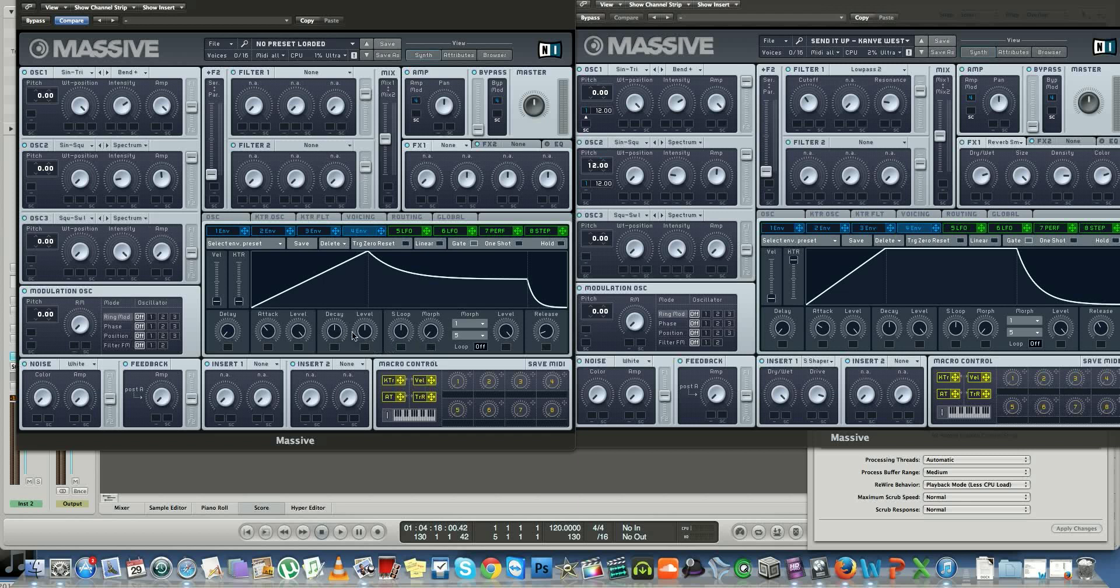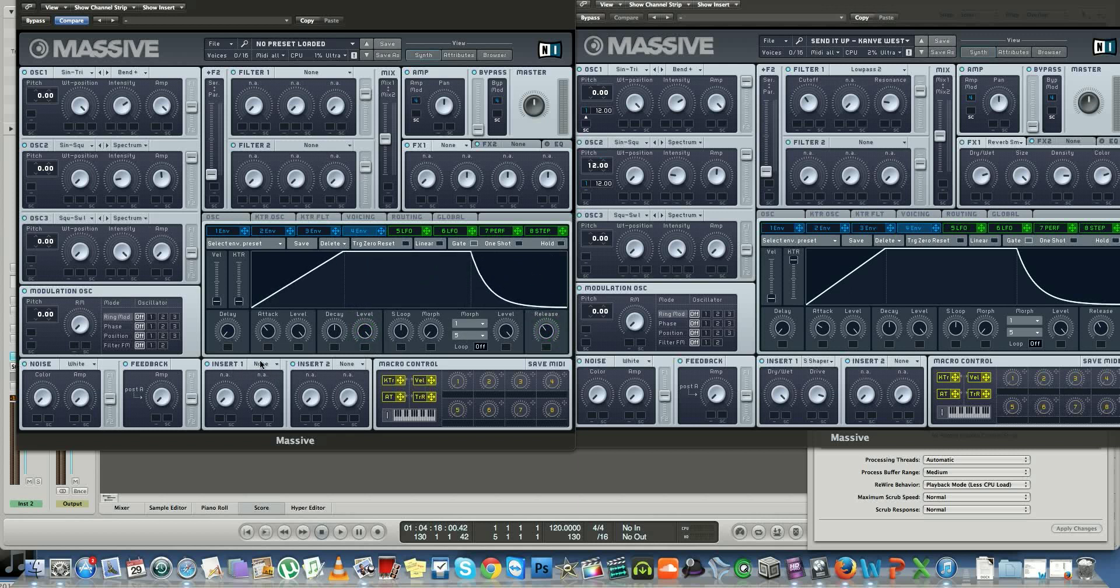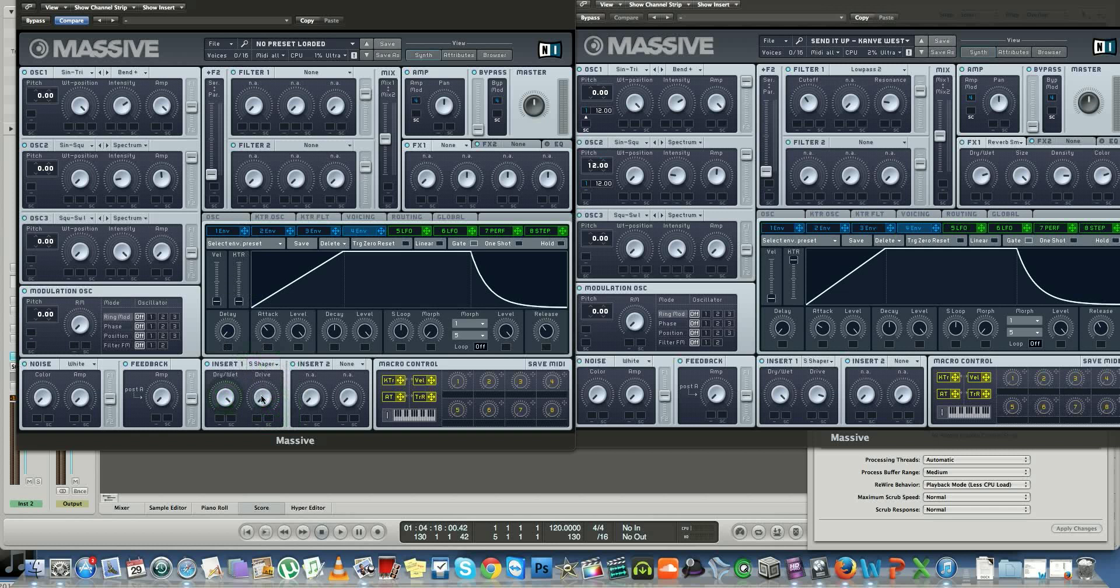Decay halfway, level all the way, and release right up to there. On your insert down here, you want to have a sine shaper. Boost that all the way. Drive to right about there.